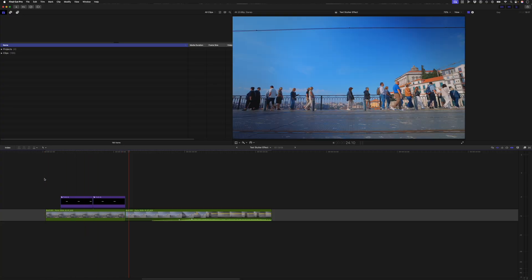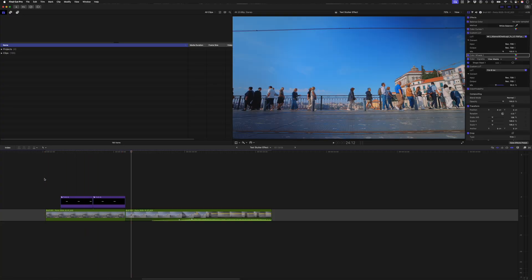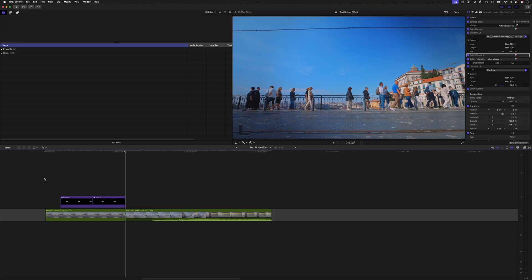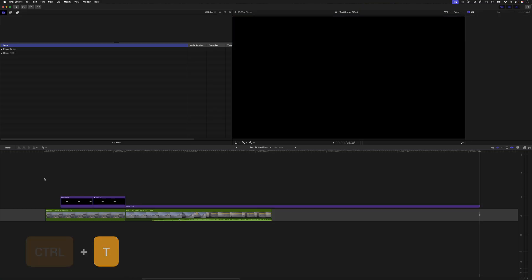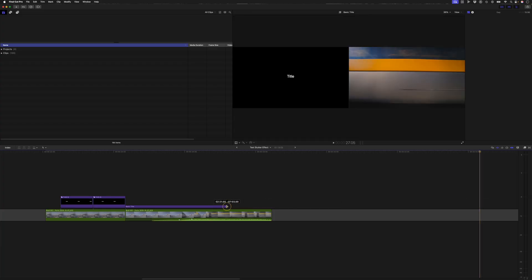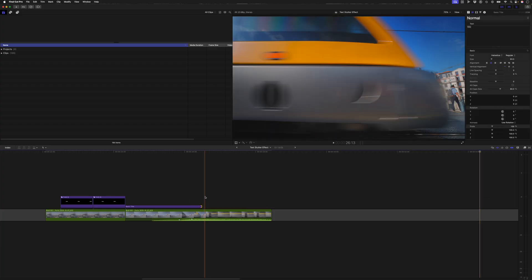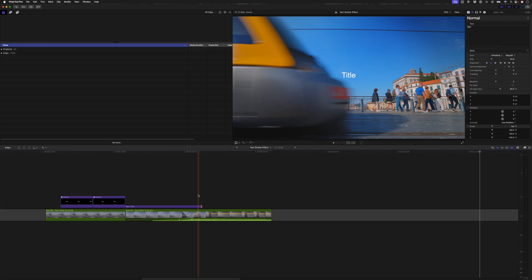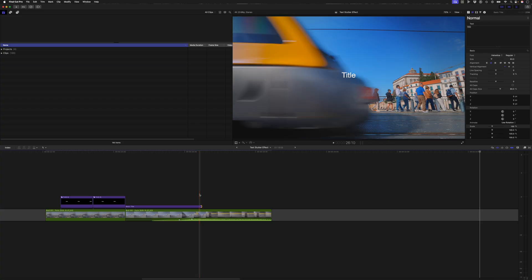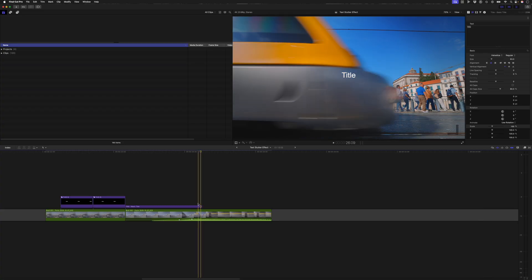Okay so let's focus on the actual stutter effect. I'll go to the beginning of this clip and hit ctrl T to add a basic title and I'm going to trim this down kind of to where the train would cover the text. Now having the train cover the text is an additional step but it's just a nice little fun thing to do.